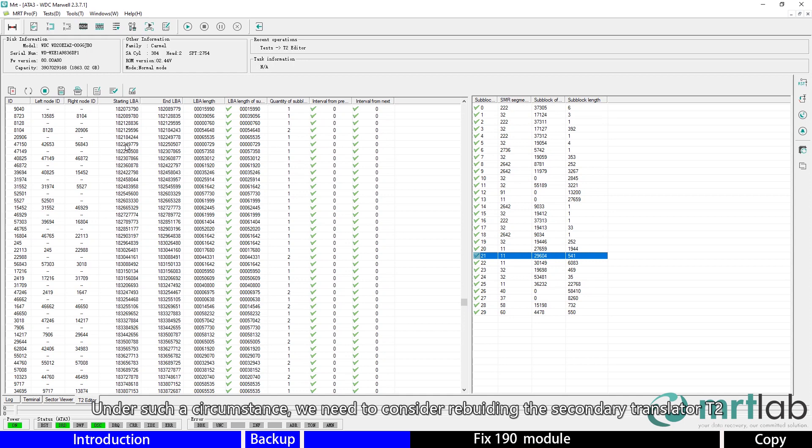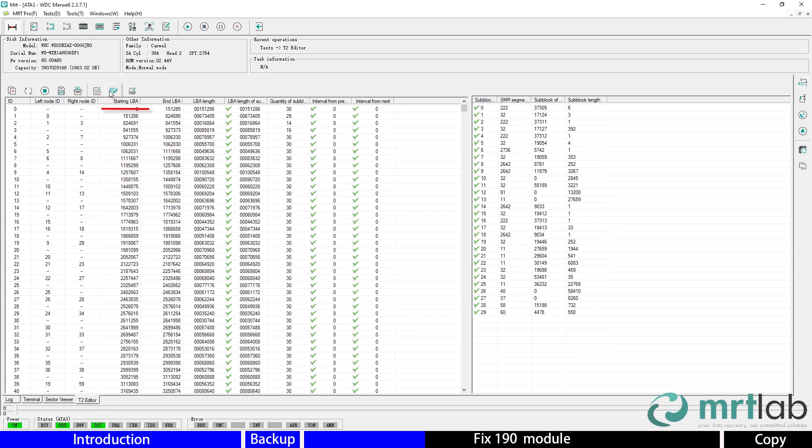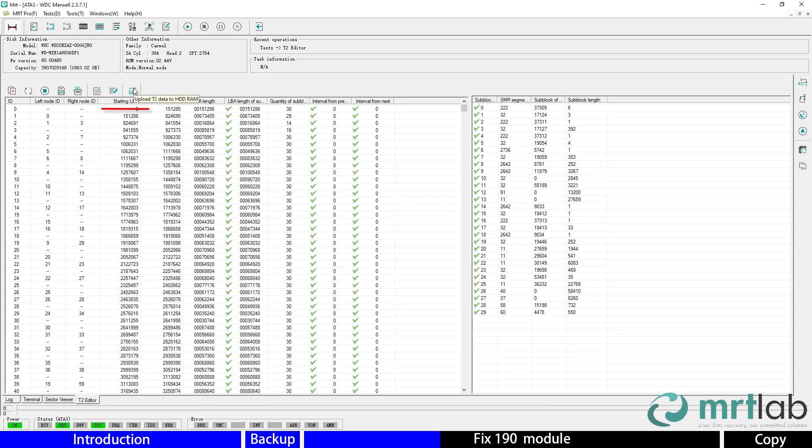Under such a circumstance, we need to consider rebuilding the secondary translator, which we usually call T2. Then upload the regenerated T2 data into the RAM.